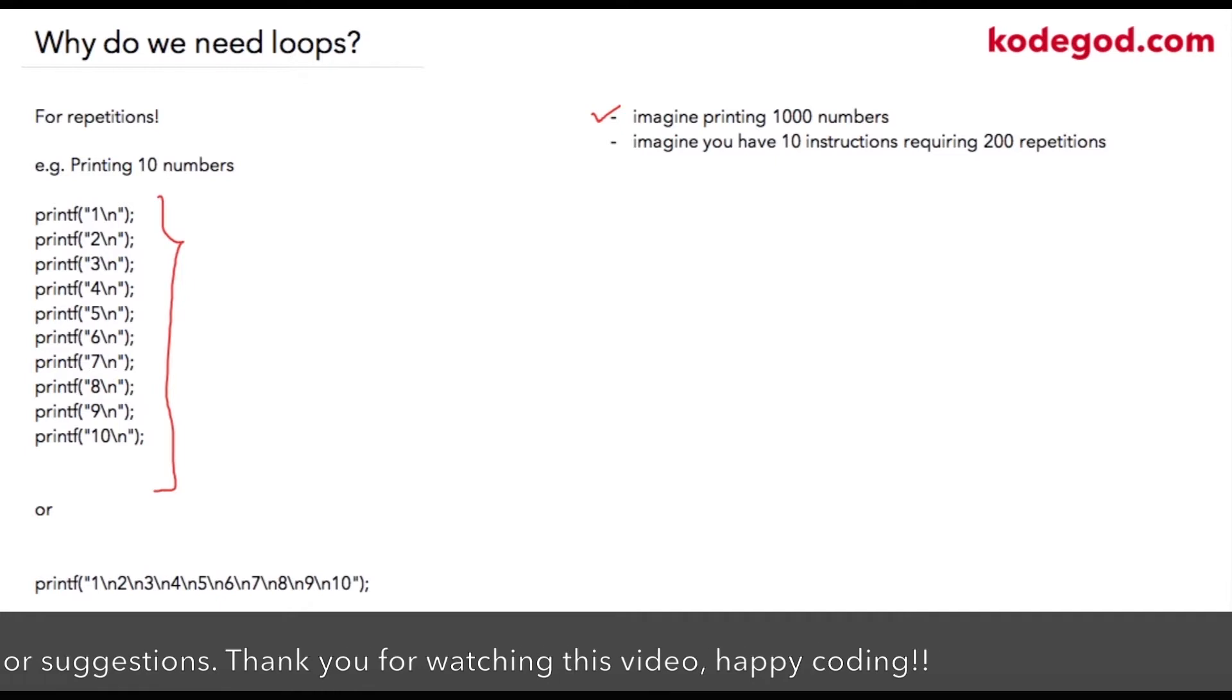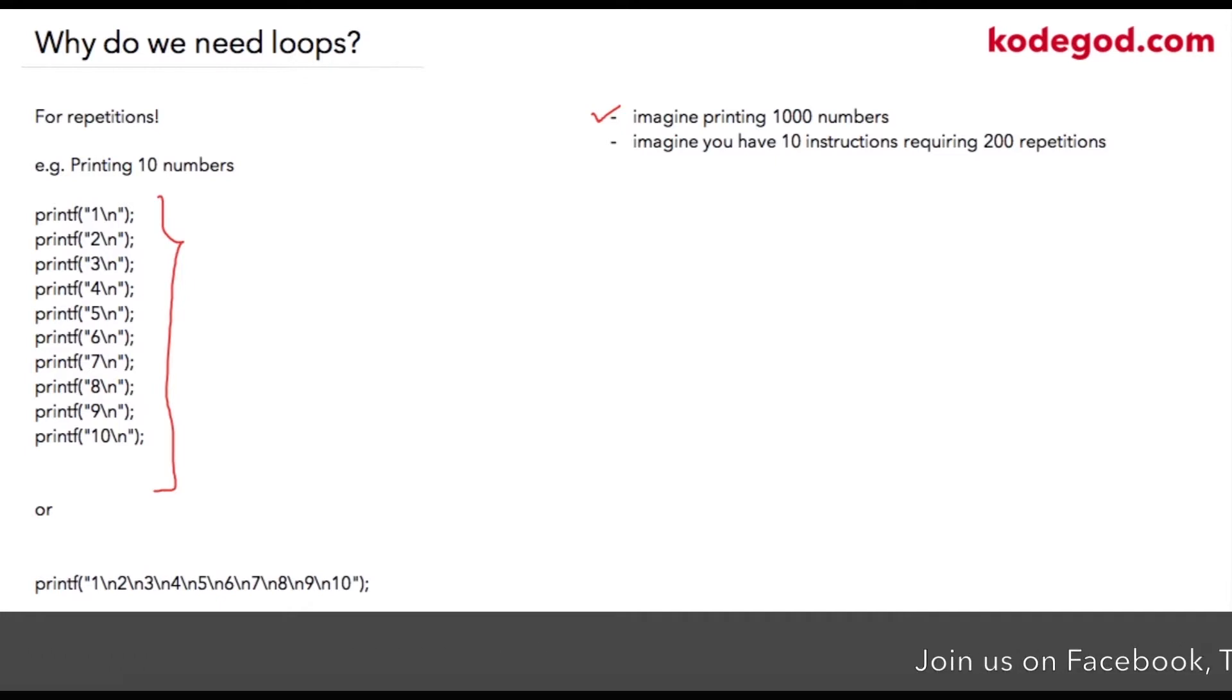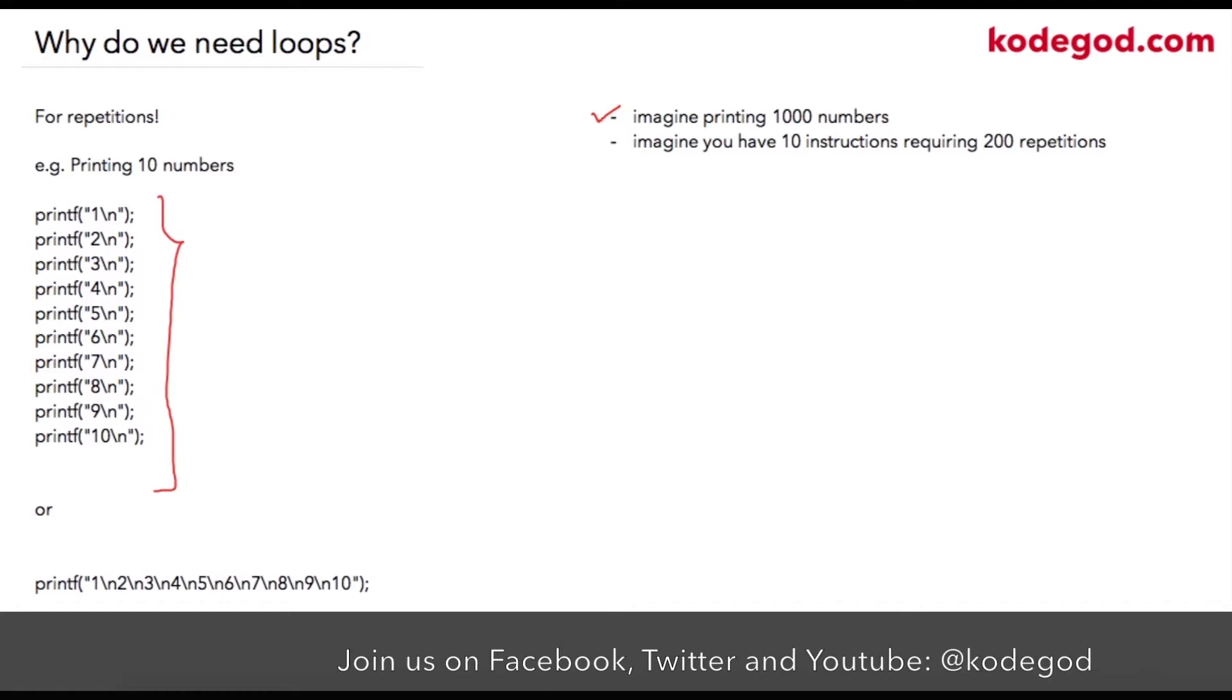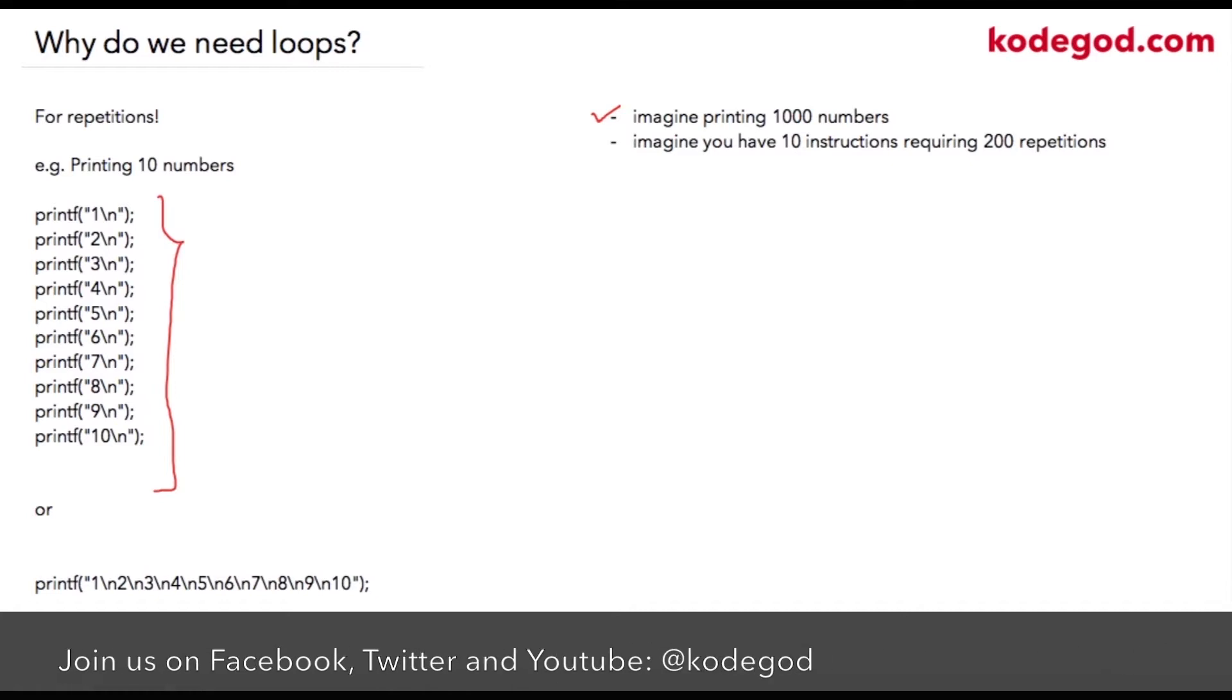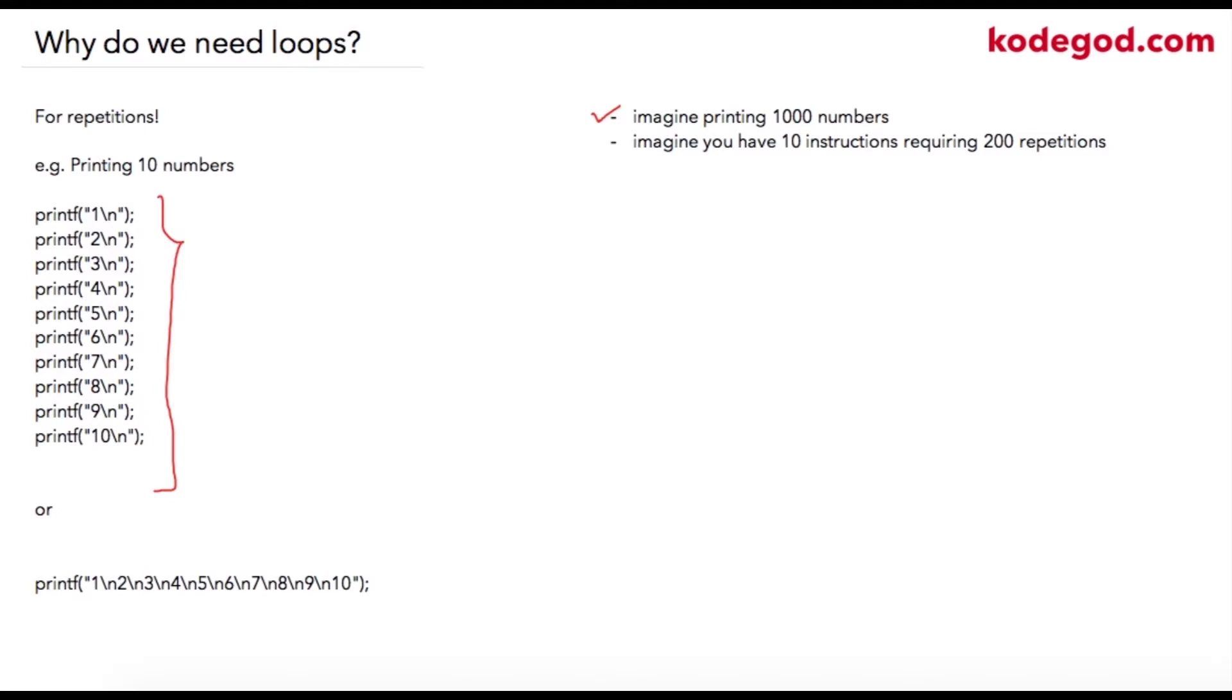So in that way the programmer will have to write around 2,000 statements to complete that logic. However, if these 10 statements are repetitive, if we use loop control structures we just need to perform these 200 iterations over these 10 statements or 10 instructions.